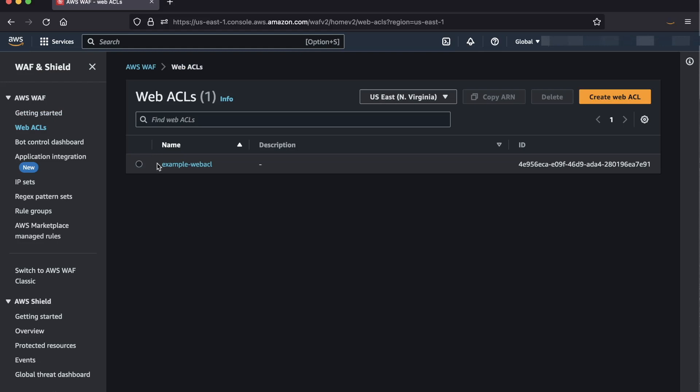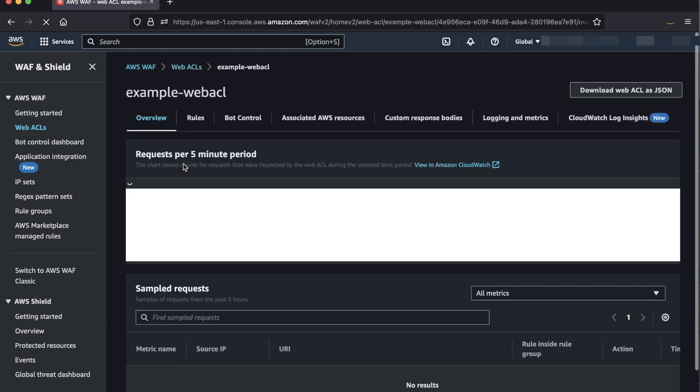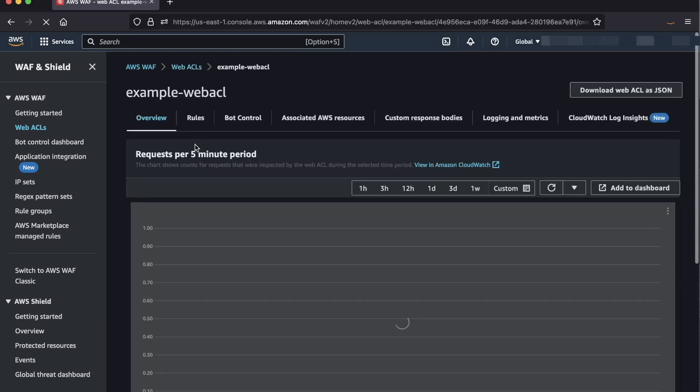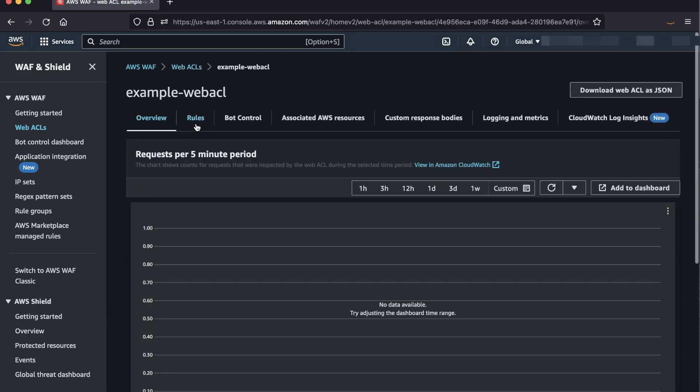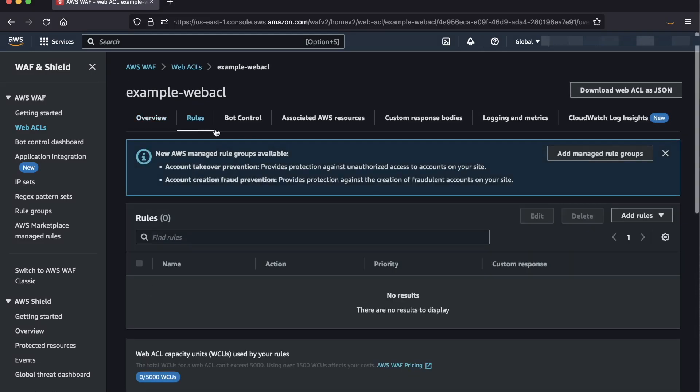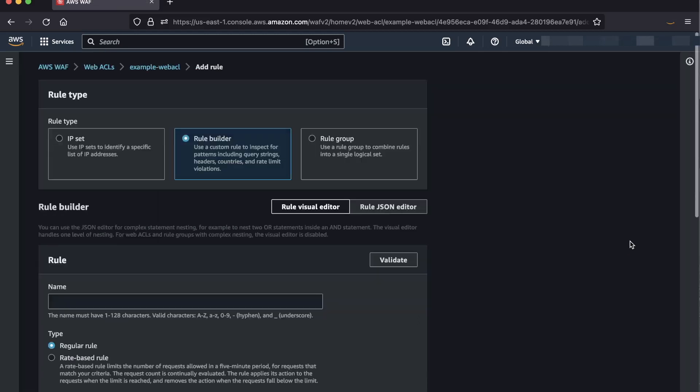Now I'll select my WebACL called Example WebACL. Next, click on the Rules tab, click Add Rules, and select Add My Own Rules and Rule Groups.